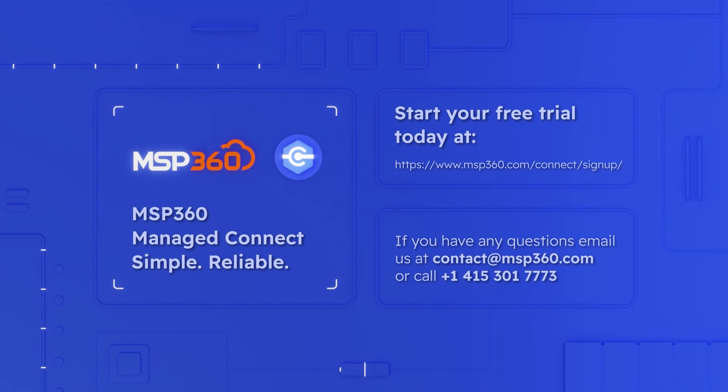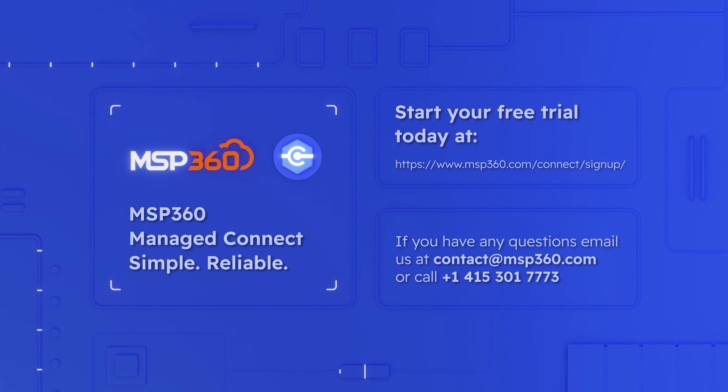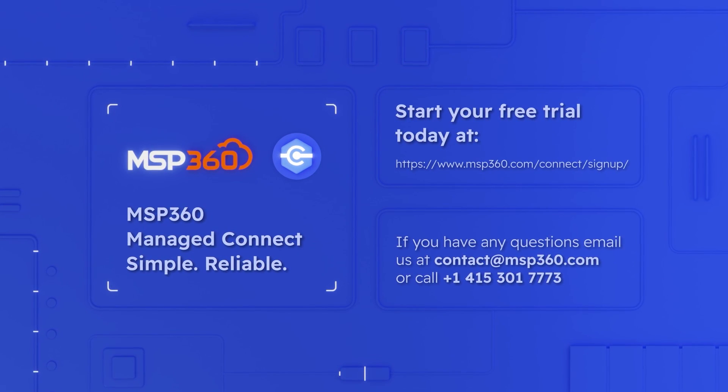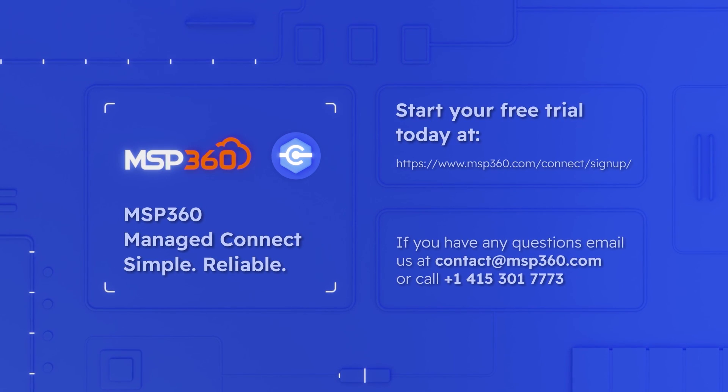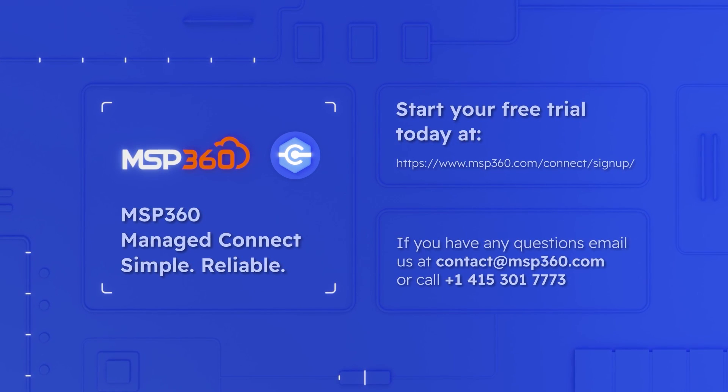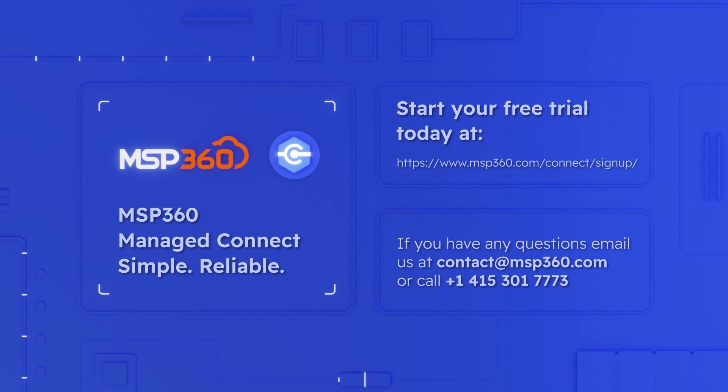With MSP360 Managed Connect, you'll easily solve your client's or team's IT infrastructure issues without any need to meet them in person. If you have any questions, please contact us.